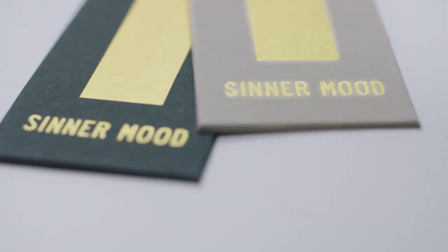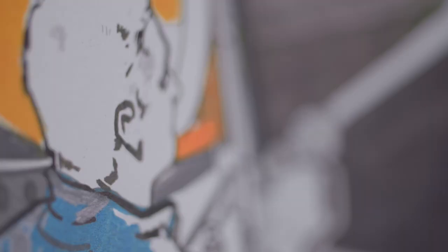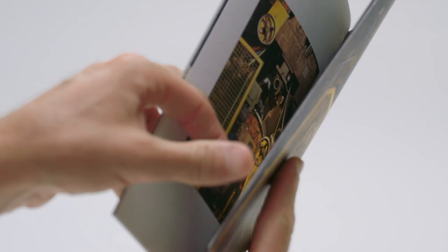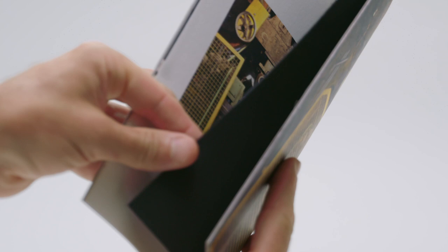The visual book is a perfect example of technical printing performance. Browse through it and you will be amazed by the possibilities offered by this paper.